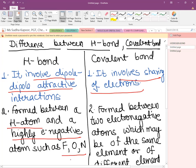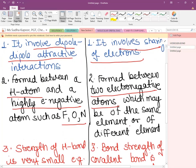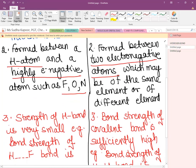In a covalent bond, there is mutual sharing of electrons between two electronegative atoms — usually two non-metals — which may be of the same or different element. In a hydrogen bond, the bond strength is very small; for example, in HF it is 41.8 kJ/mol.